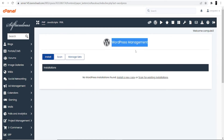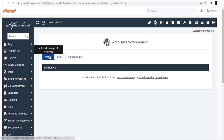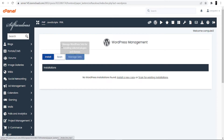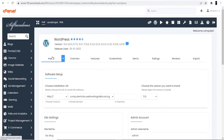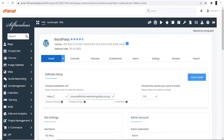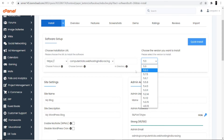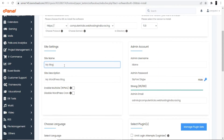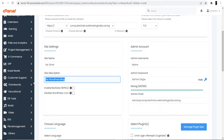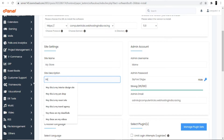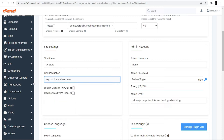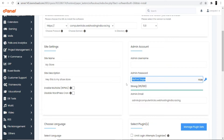In WordPress Management you have three options: Install, Scan, and Manage. Click Install. At the top, choose the latest version — that's best for the WordPress dashboard interface. Enter the site name, which is 'My Store', then enter the site description, for example 'Hey, this is my shoe store.'